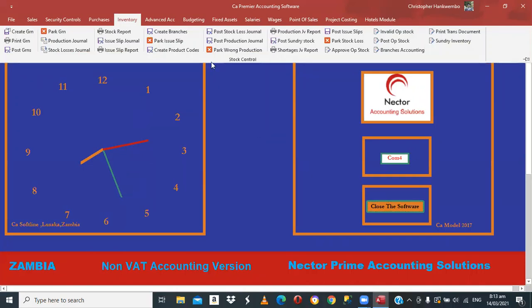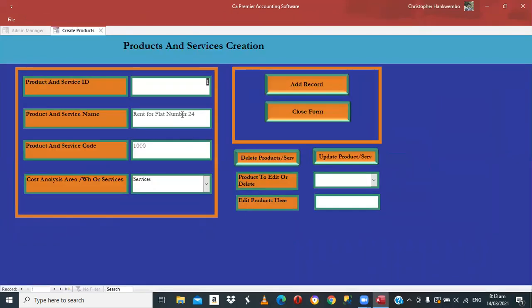The first thing to ensure is that you have either services or products to process a tax invoice. Check here under Create Product Codes. For the service, I have a flat — Flat Number 24 — with the code already assigned to the service. I've also assigned a product here for sugar, which can represent all products sold throughout Zambia: carbonated drinks, timber, whatever, as long as there is VAT to be paid. For services, it's not just rent — it can be accounting services or anything where VAT applies.